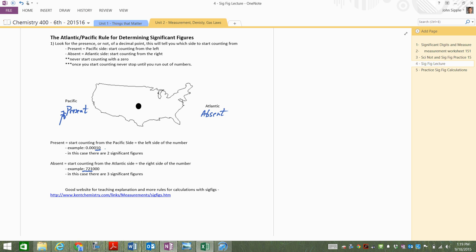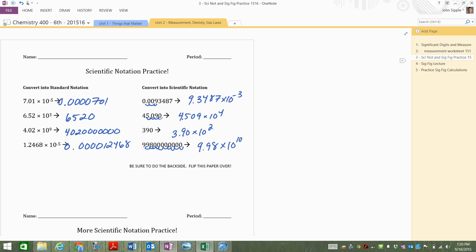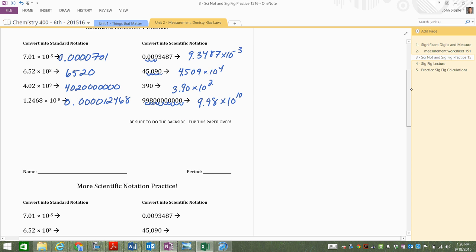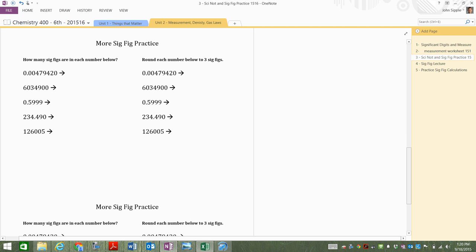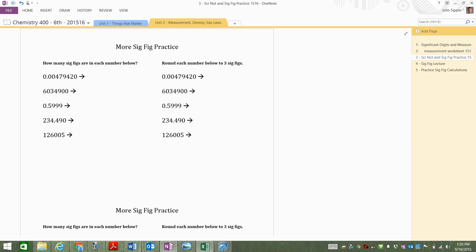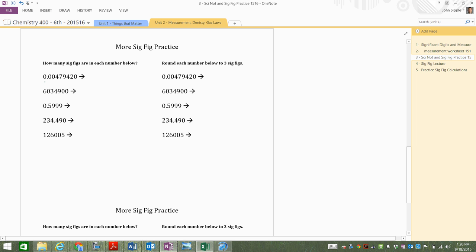Let's go to our worksheet. If we flip back to our scientific notation, if you flip your sheet over, where there's sig fig practice. We just want to count the number of sig figs in each number on the left. So we have a decimal point present. What kind of the number do we count, do we start with? Present, left. Start on the Pacific side. Left-hand side. And I'm looking, there's a zero, zero, zero.